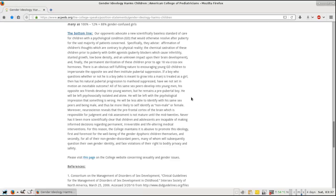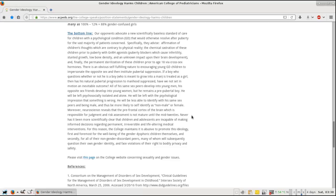He will be left with the psychological impression that something is wrong. He will be less able to identify with his same-sex peers and being male, and thus are more likely to self-identify as non-male or female. Moreover, neuroscience reveals that the prefrontal cortex of the brain, which is responsible for judgment and risk assessment, is not mature until the mid-twenties. Never has it been more scientifically clear that children and adolescents are incapable of making informed decisions regarding permanent, irreversible, and life-altering medical interventions.